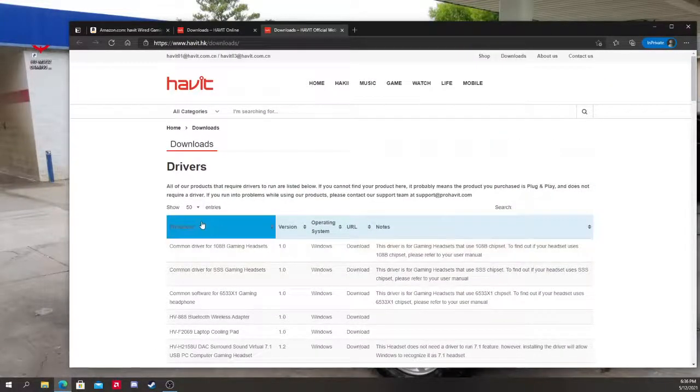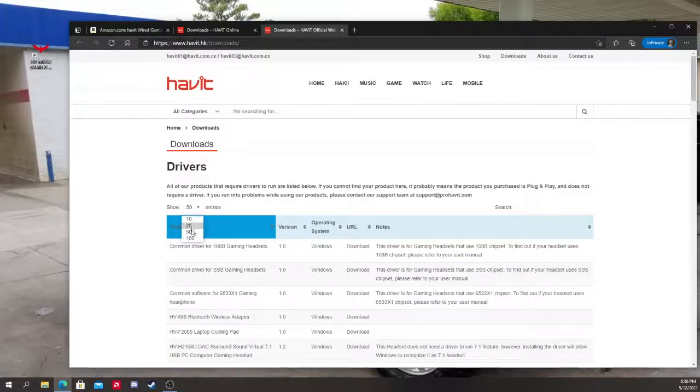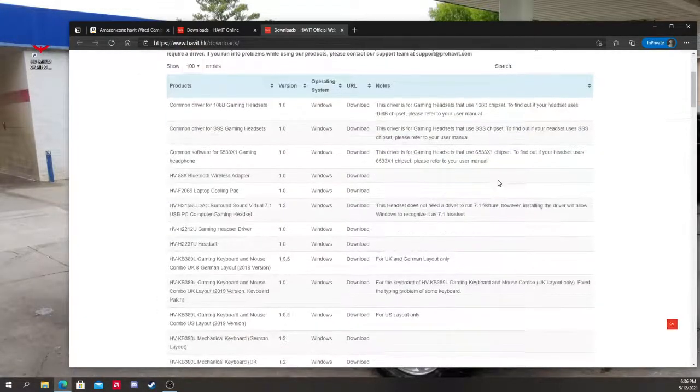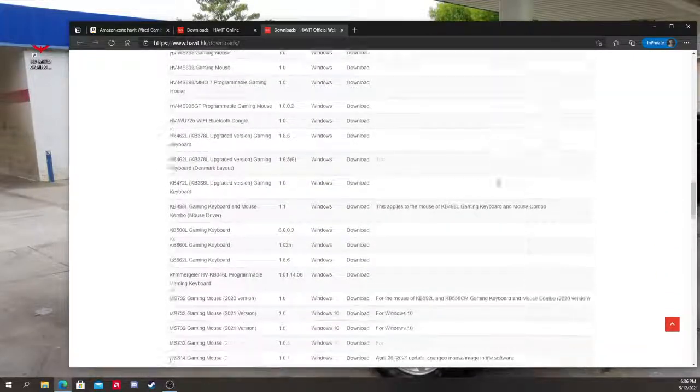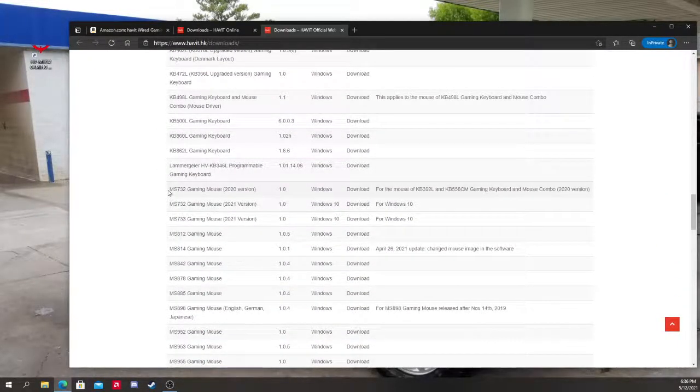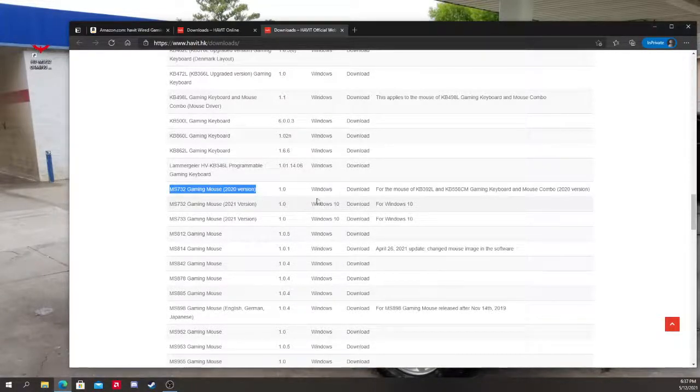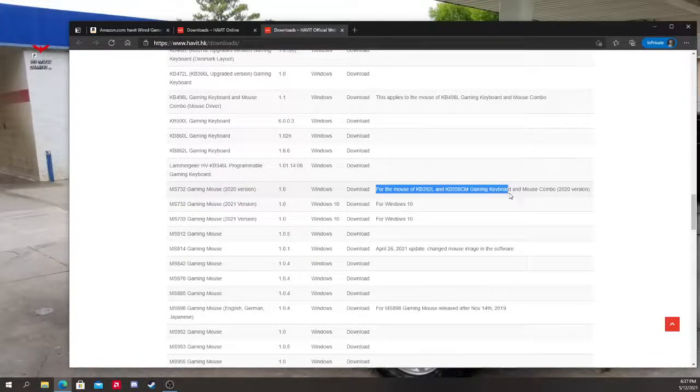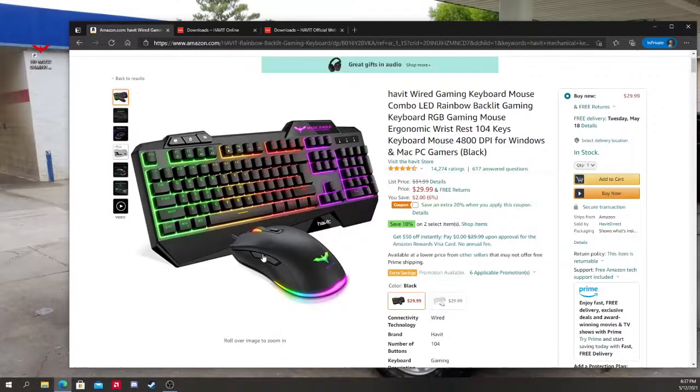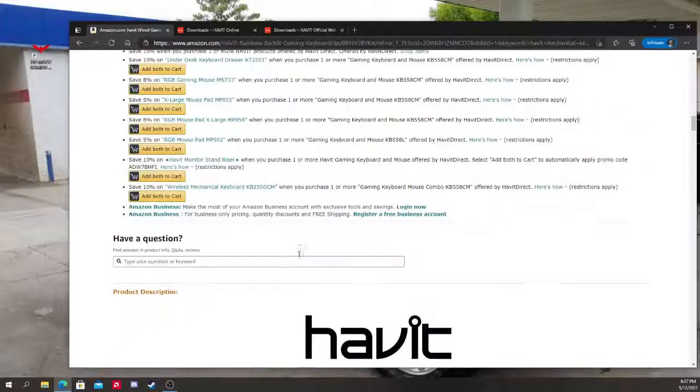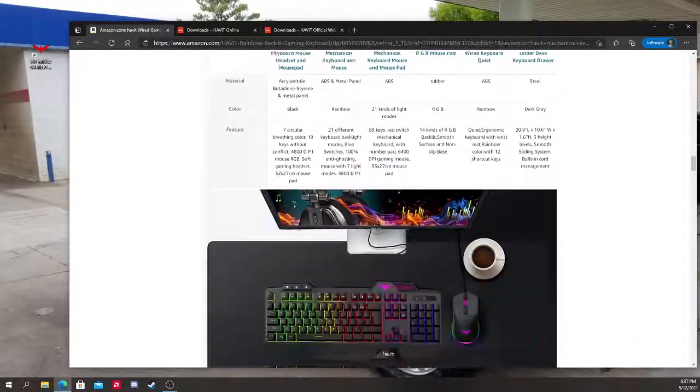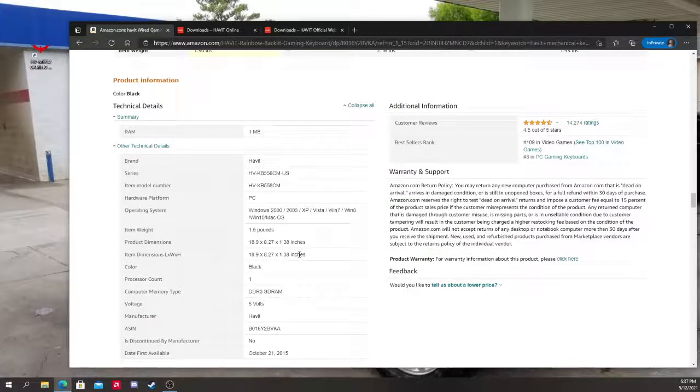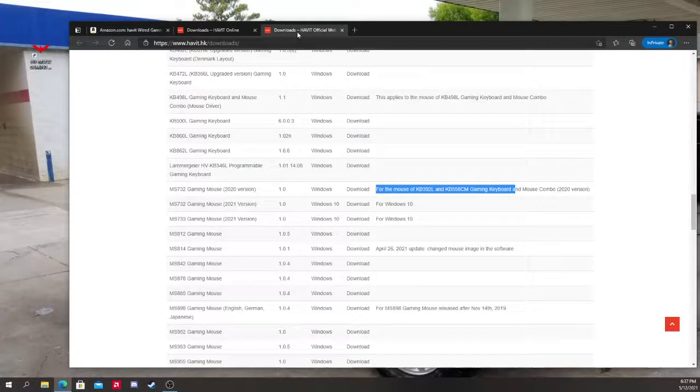Now you have all these things that you can download, right? Make sure you download the right one. So for this one, what you want to do is go ahead on Show Entries, click the 100, go down, and what you're going to end up seeing is this right here. The version that I got was the 2020 version. See, for the mouse KB 392 and 558 CM keyboard mouse, right? Just so you can make sure. Go down. I'm pretty sure this is the exact same one that you got, and here it is, right?